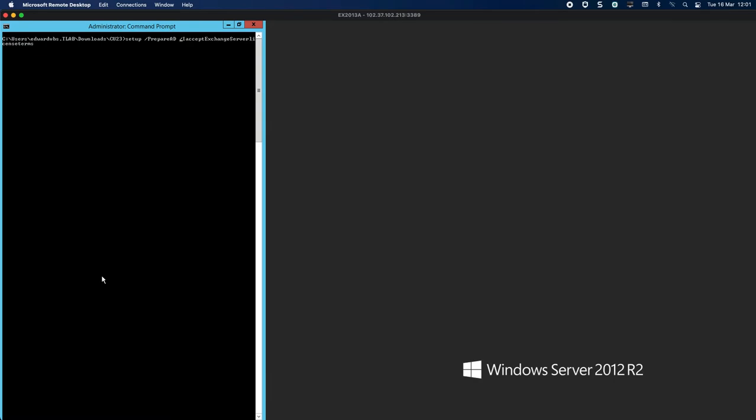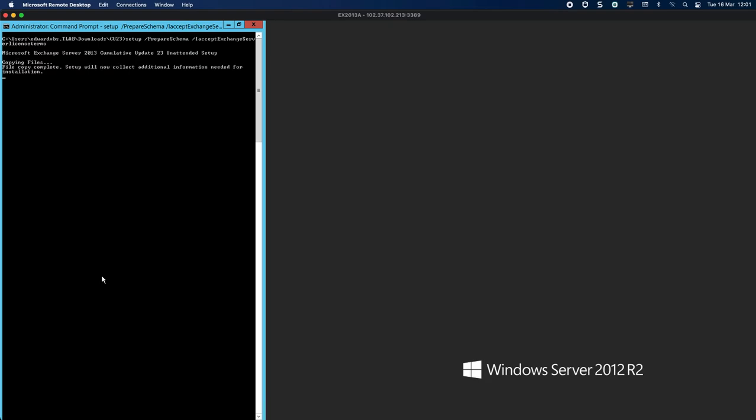Let's go and prepare the schema. It's copying its files across and doing its thing.